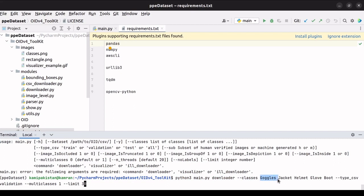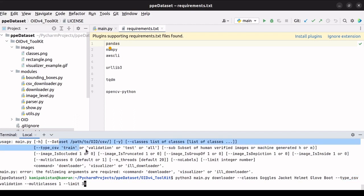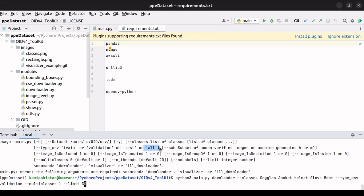Goggles, space, jacket, space, helmet, space, glove, and boot. Next give space and type hyphen hyphen type underscore csv. The type of data that needs to be downloaded will now be determined. It can be train data, validation, or test data. You can also modify it to all if you want all the sets. For demonstration purposes, we typed validation.